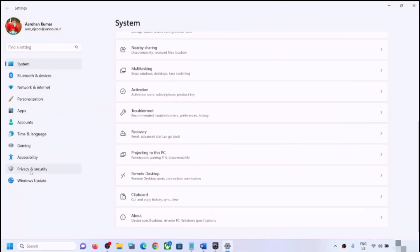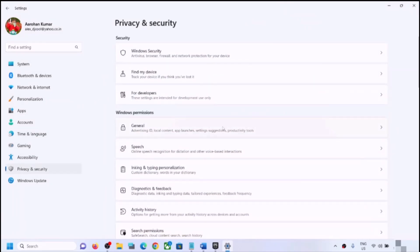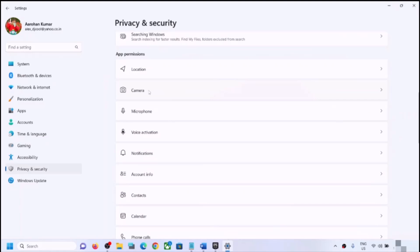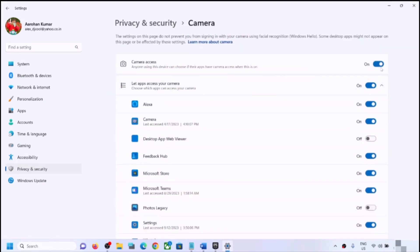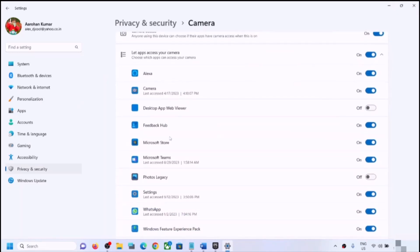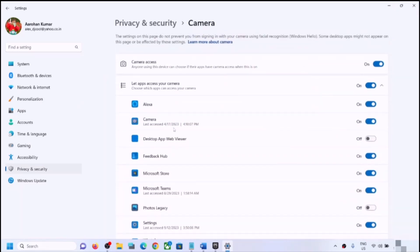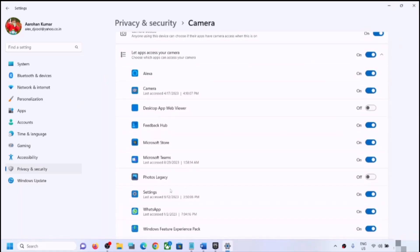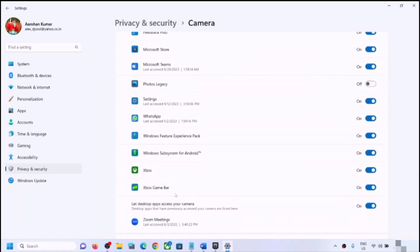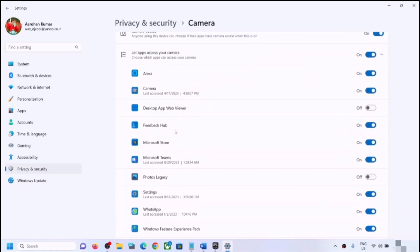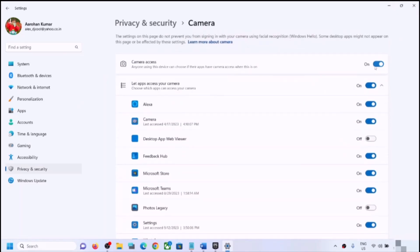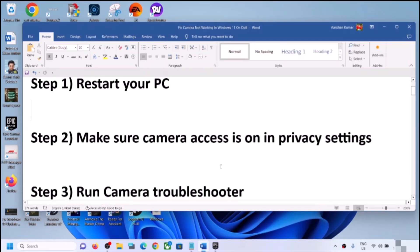Go to Privacy and Security, scroll down and find Camera, then click on Camera. Make sure camera access is turned on. If you are using camera in any particular application like Alexa or Zoom, make sure that it is enabled for that application. You can turn on camera access for each application individually.